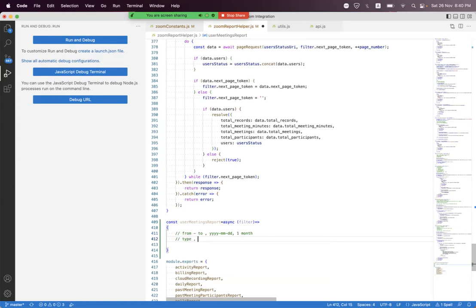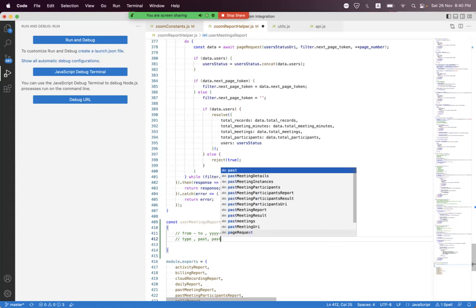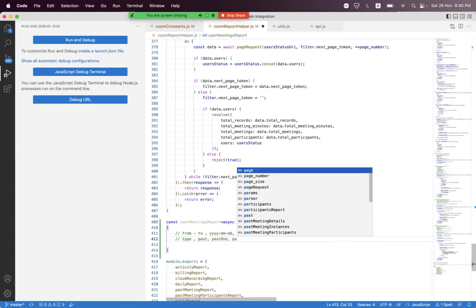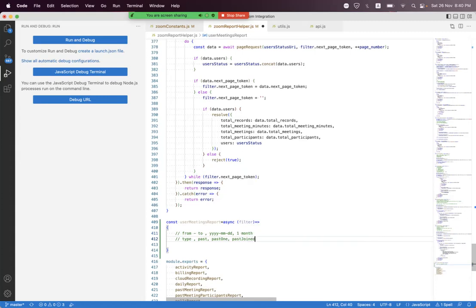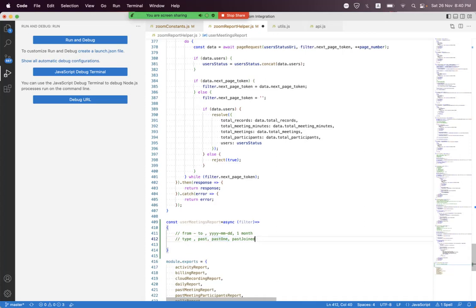We can also use the 'type' query parameter, which accepts three values: 'past' for all past meetings, 'past_one' for meetings with only one participant, and 'past_joined' which fetches all meetings hosted by or joined by that user.